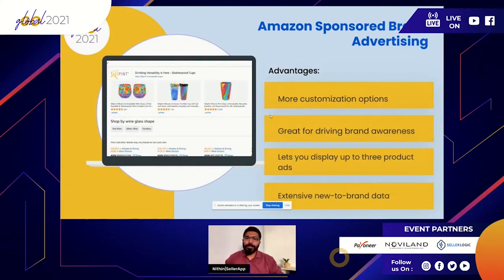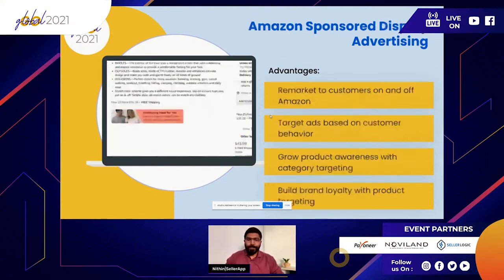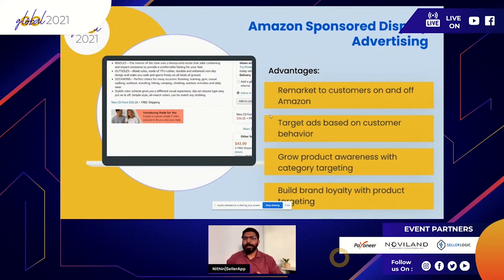A new feature launched about six to seven months ago — almost a year — is video ads, which Amazon launched in the US marketplace and is slowly rolling out to other marketplaces. We've seen a tremendous increase in engagement and conversions through Sponsored Video ads, so that's something to look out for when running campaigns on Amazon. Then there are Sponsored Display ads, a brilliant way to divert attention of consumers away from your competitors' listings.